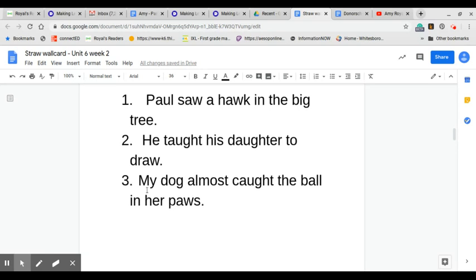Now, sentence number three. My dog almost caught the ball in her paws. Now, you read it.